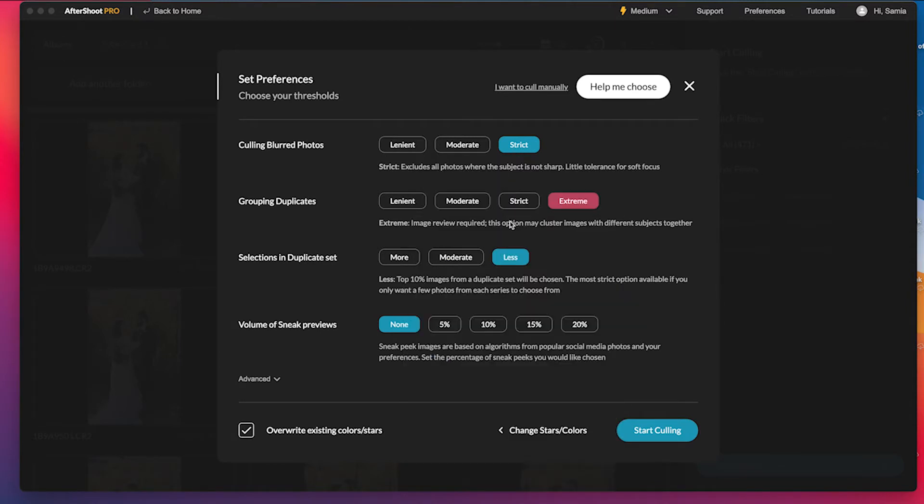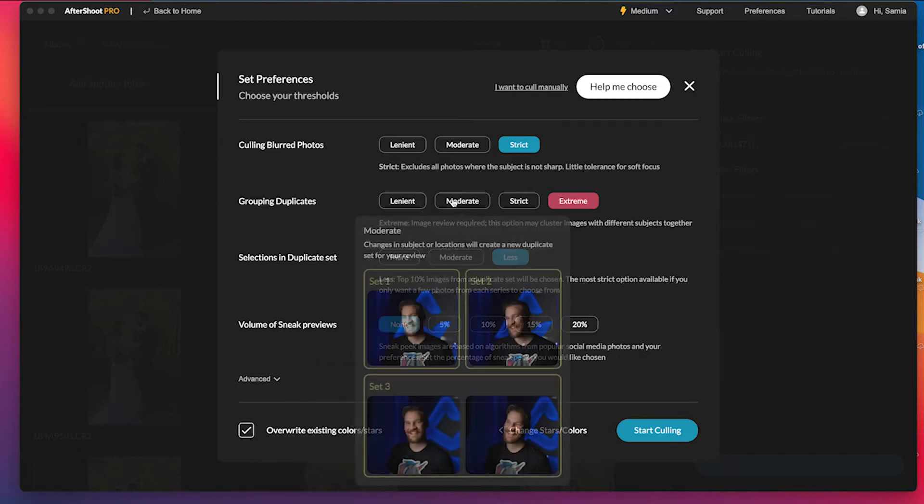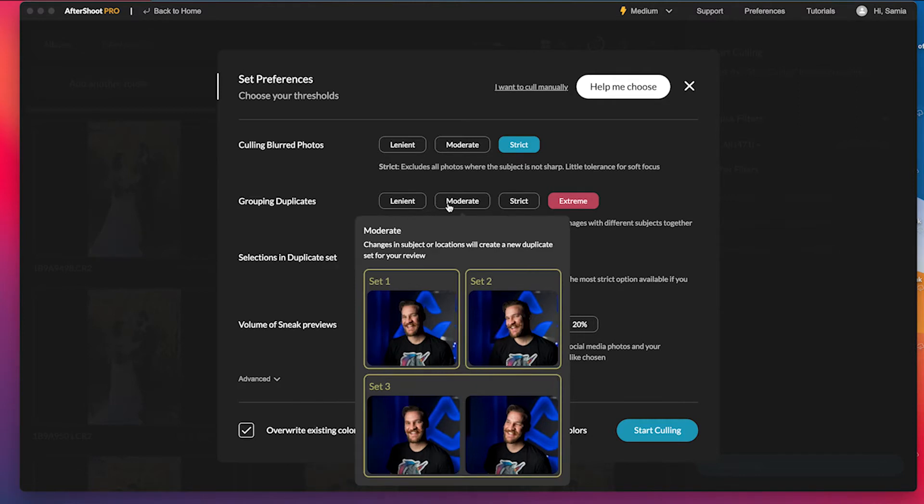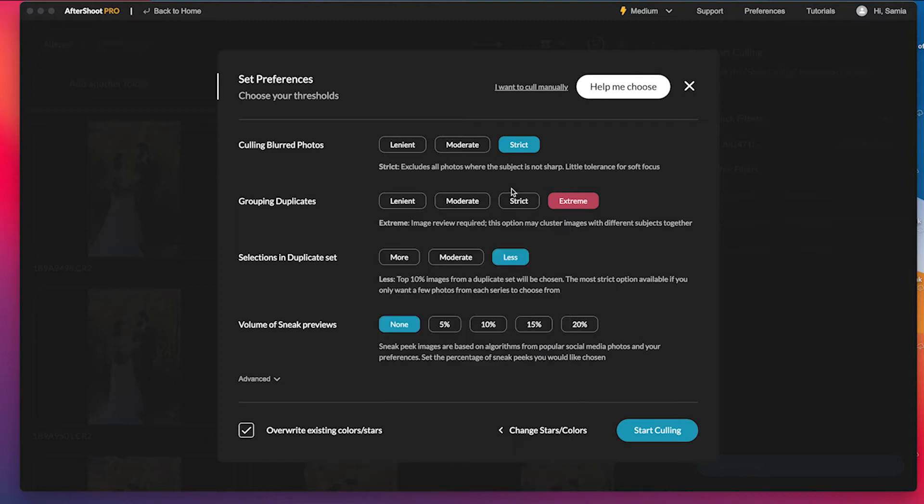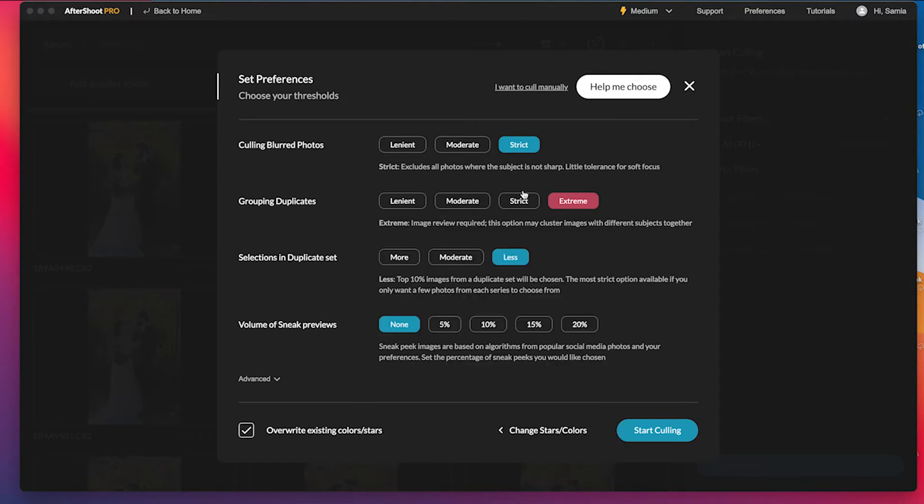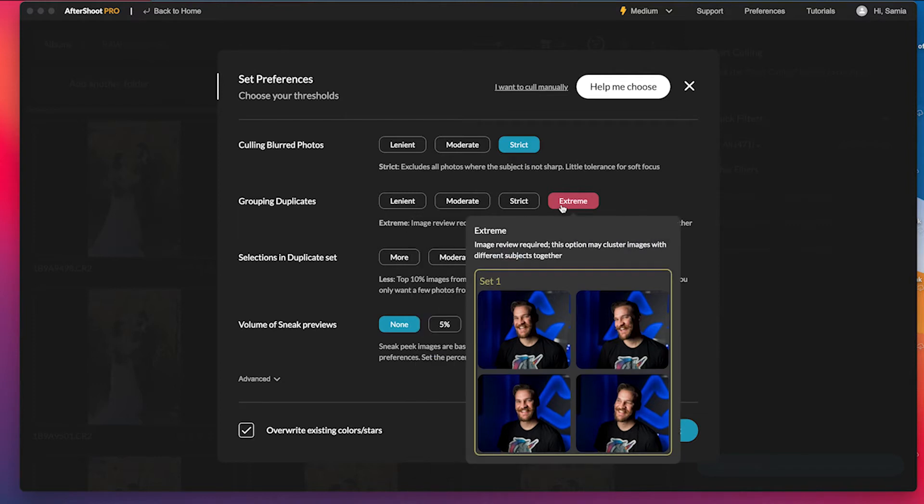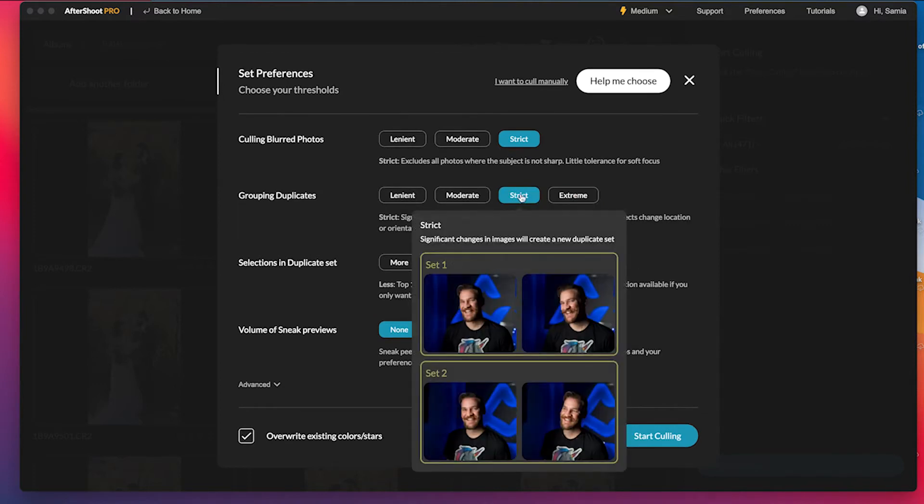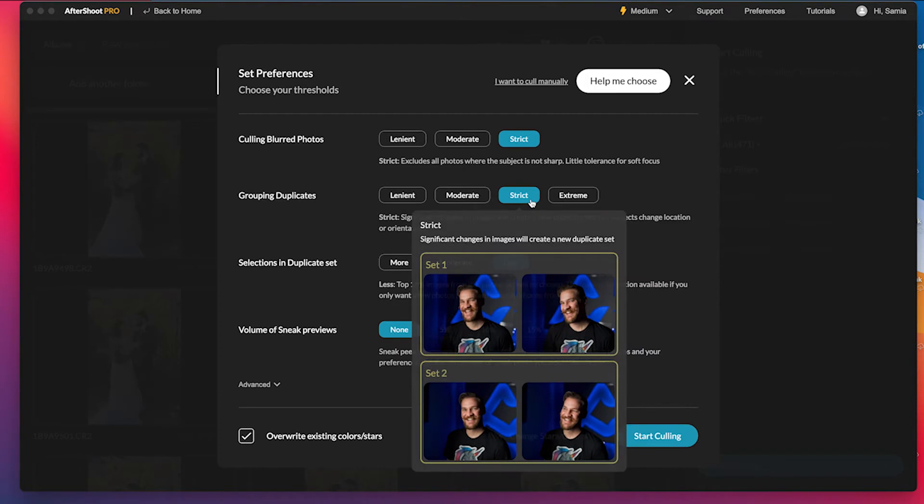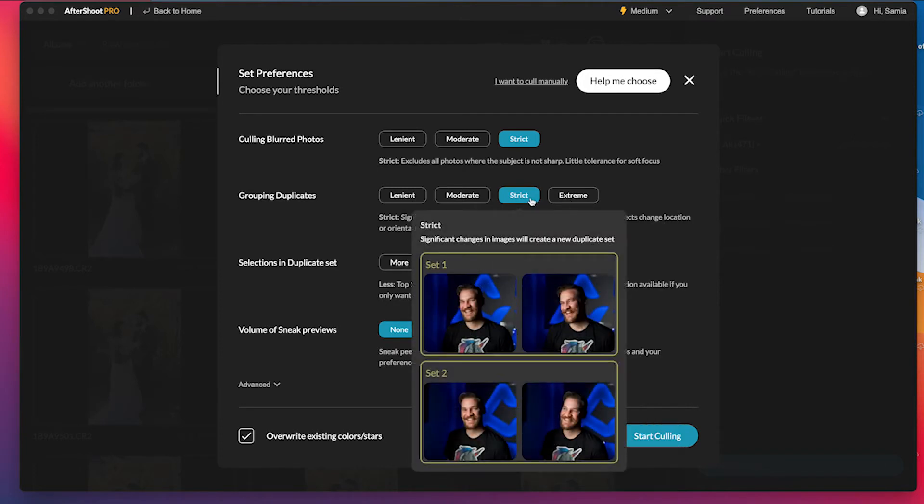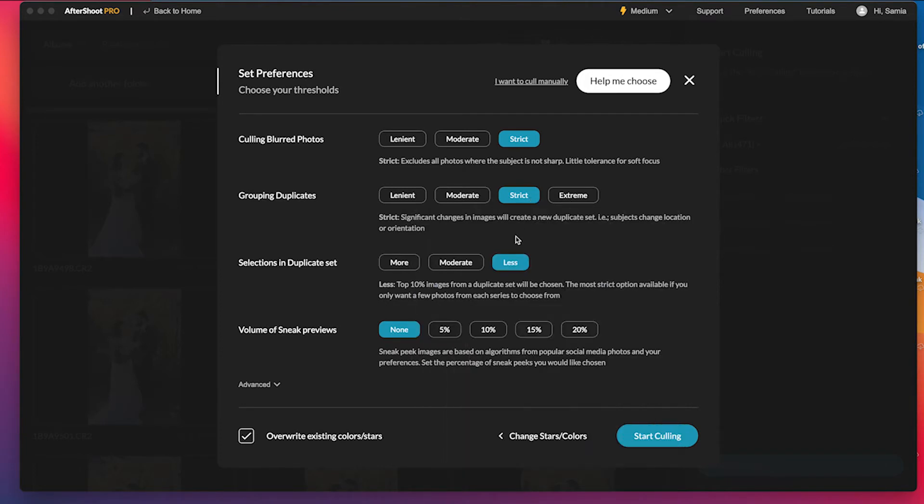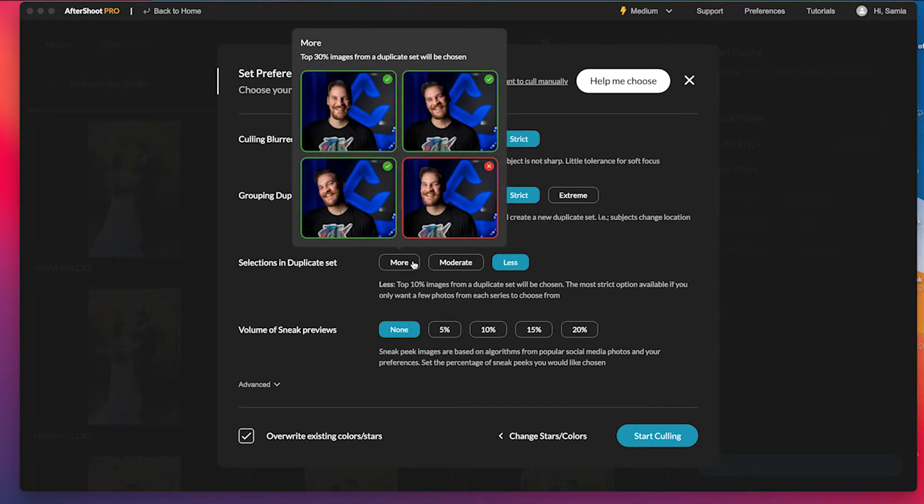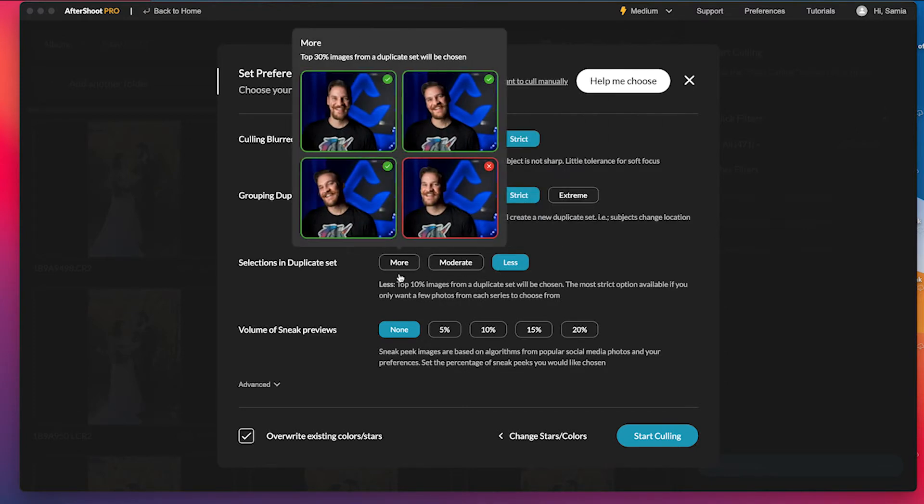And then grouping duplicates. So again, you can be lenient and it'll help you determine what's considered a set. If you're being lenient, these are considered four sets to choose from. Moderate, these are three sets to choose from. Strict is you're only going to pick one from each set. So I'm actually going to stay on strict here. I chose extreme for my other session, but you can play with these settings. And then this is how many duplicates you want to include. I always click less so you can play with that also.